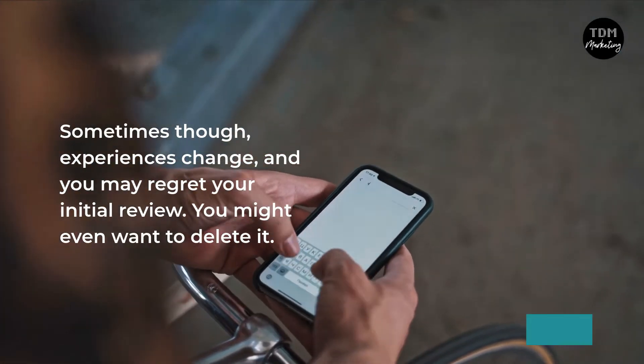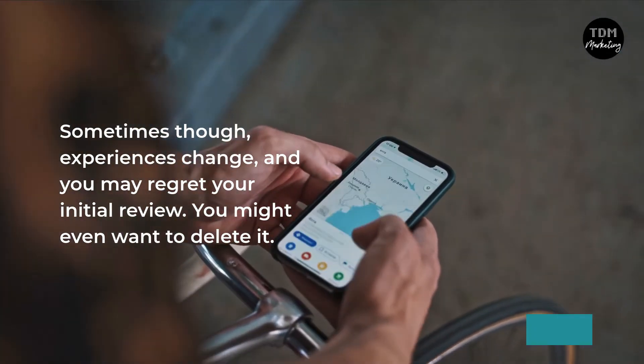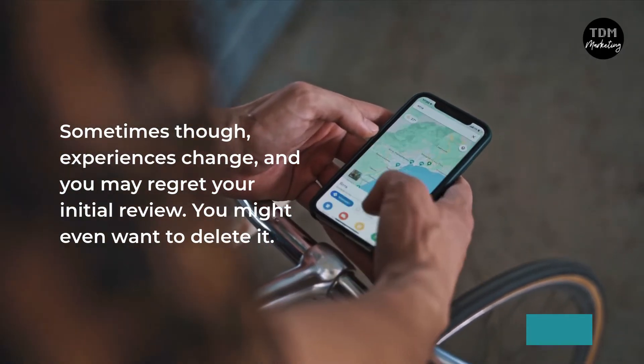Sometimes though, experiences change and you may regret your initial review. You might want to even delete it.